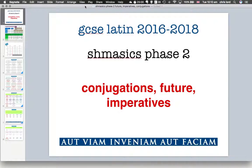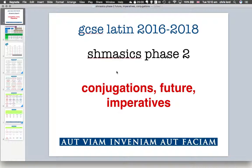Good morning. Here we are with Schmasics Phase 2. The next part of your Schmasics video is to explain the new grammar in GCSE Latin. Here we introduce conjugations, then we go into the future tense and the imperatives. Both the future and the imperatives rely on conjugations to be understood properly, which is why we're doing it in this order.